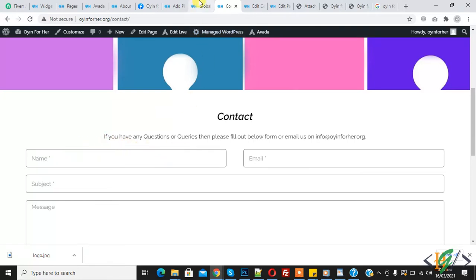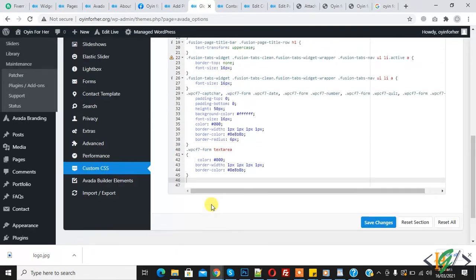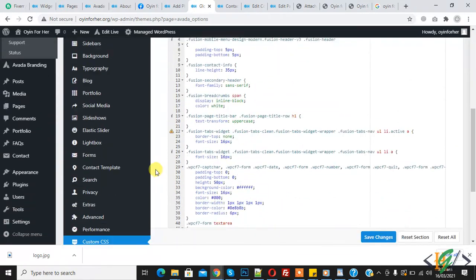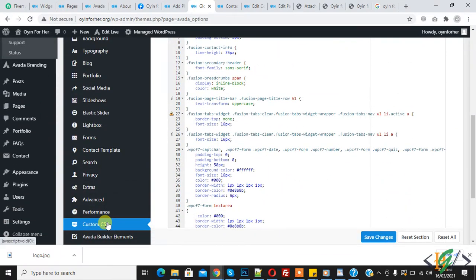So I am using Avada theme. Here you see in Avada theme there is already a custom CSS section.